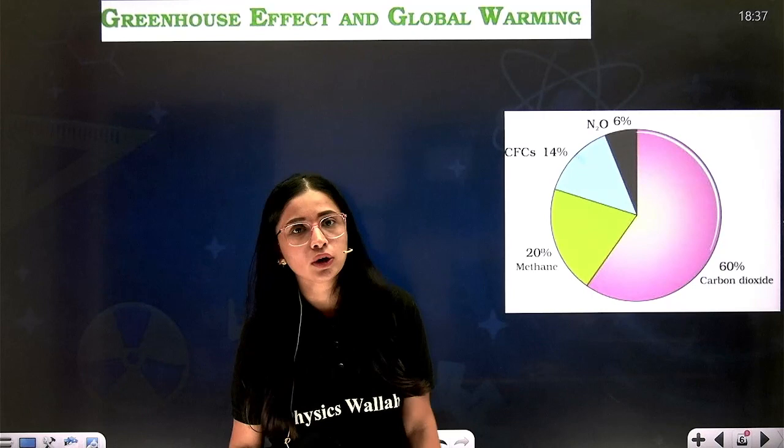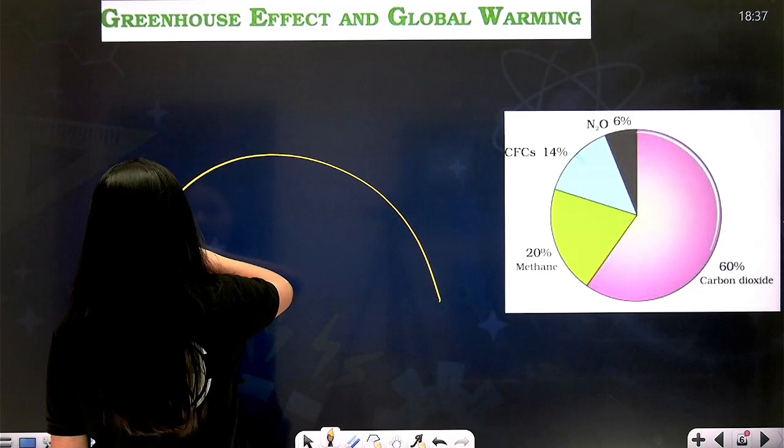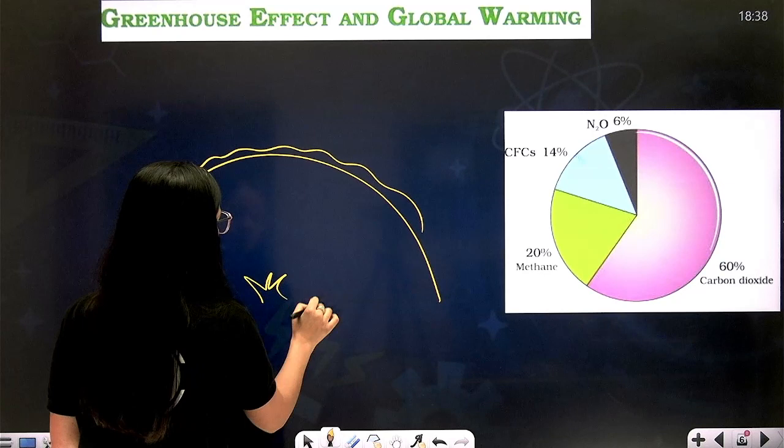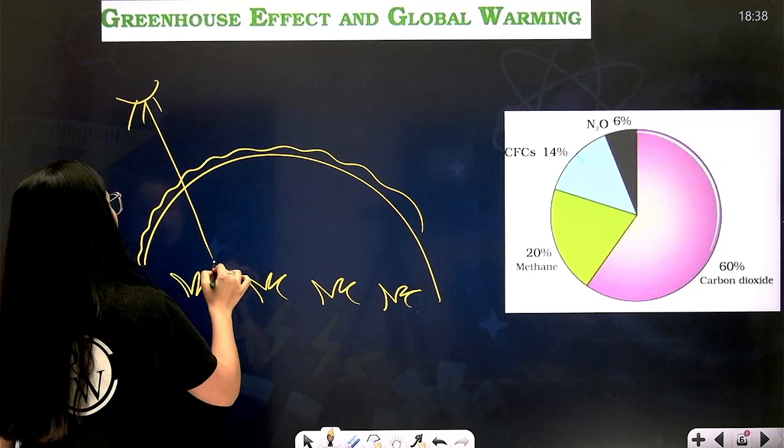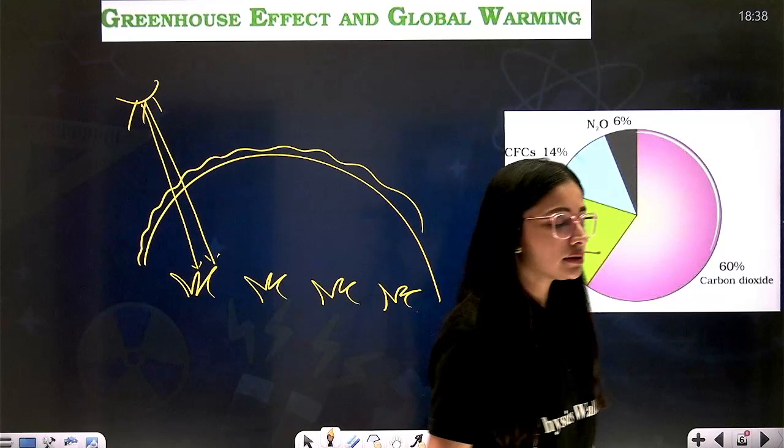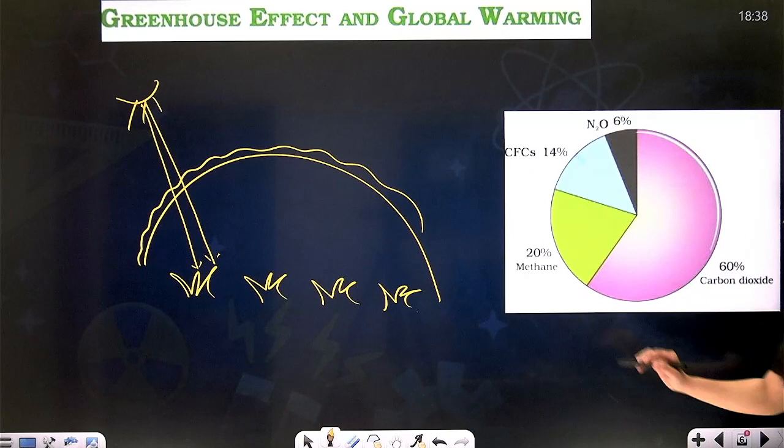The greenhouse effect is good. What happens is: sun radiations are able to penetrate inside the atmosphere. But then some radiations are trapped, and while some escape out, some of the radiations generated from activities on earth are not able to escape — they get trapped in the atmosphere and are re-radiated back to earth. This is responsible for maintaining the earth's atmospheric temperature.